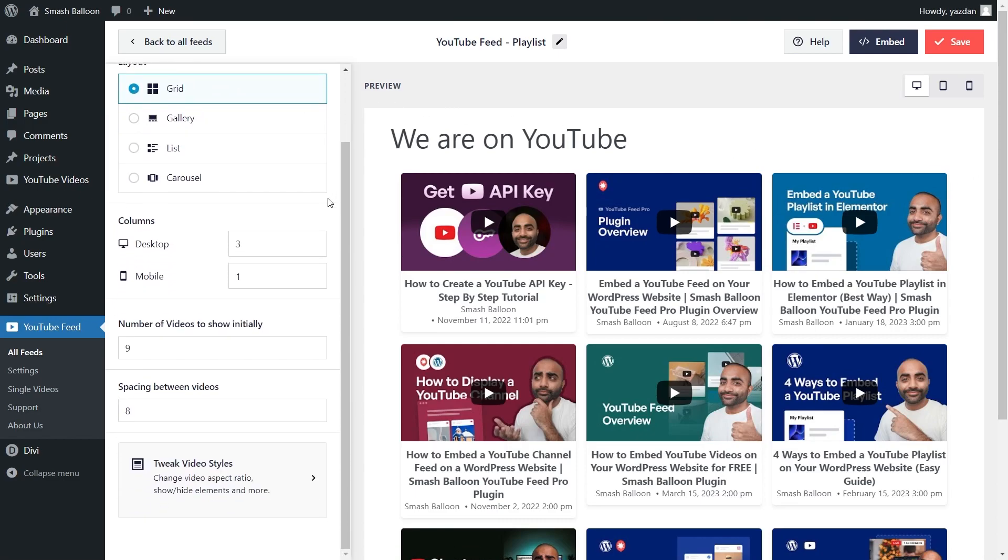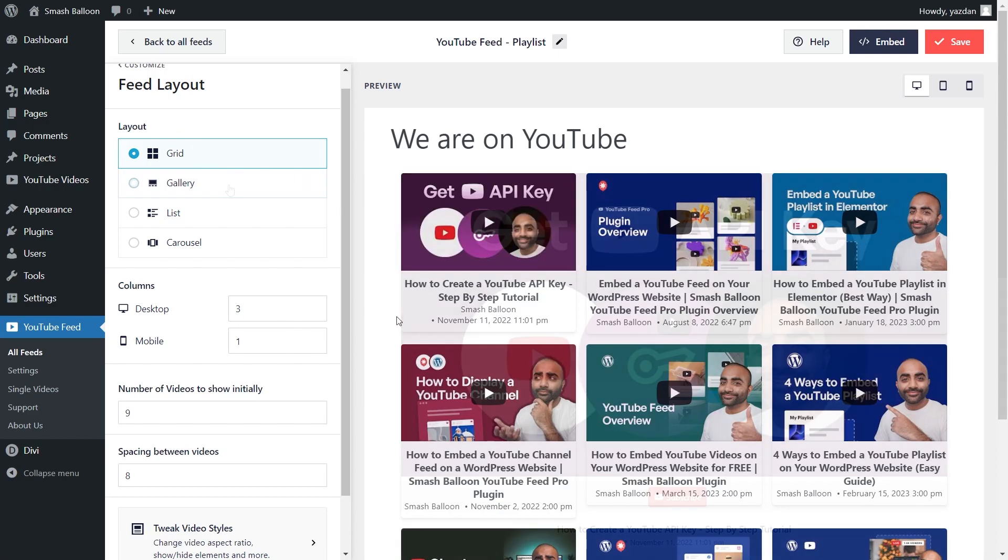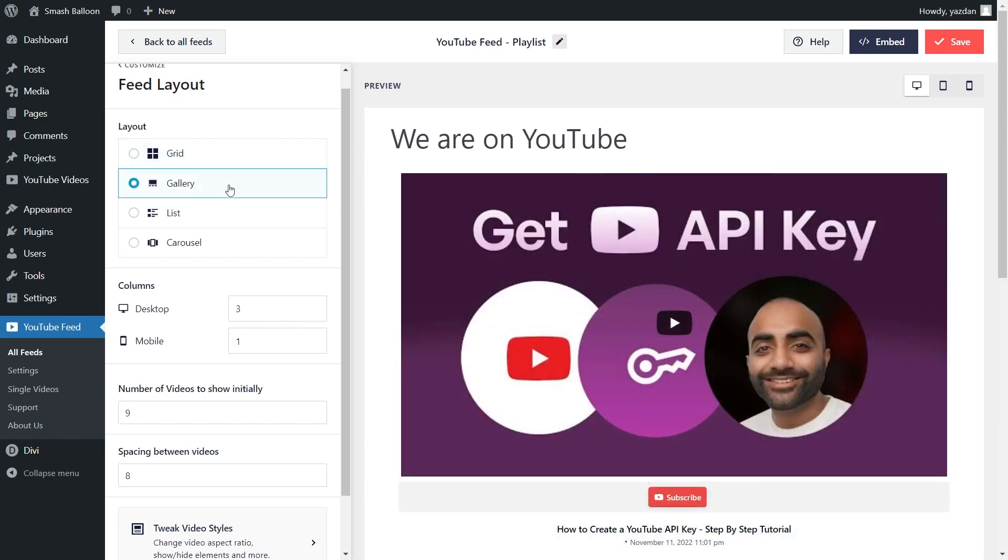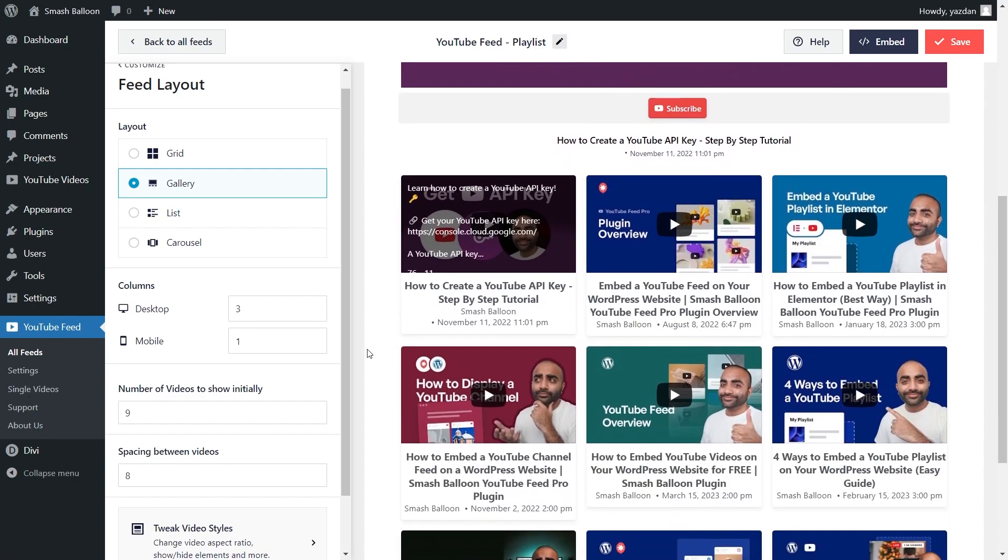Inside, you'll find several options to modify the layout of your feed. At the top, under layout, you'll notice we currently have the grid layout selected, which displays your videos in rows and columns. Next, we have the gallery layout, which displays the first video inside the playlist at the top, followed by the rest of the videos in a grid.